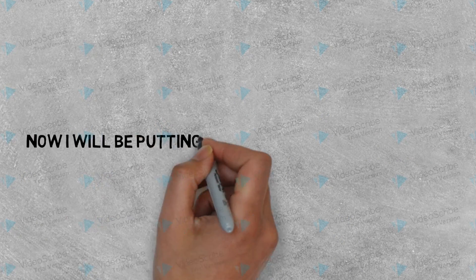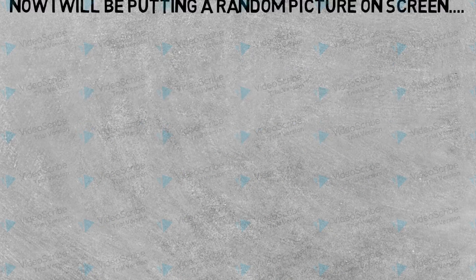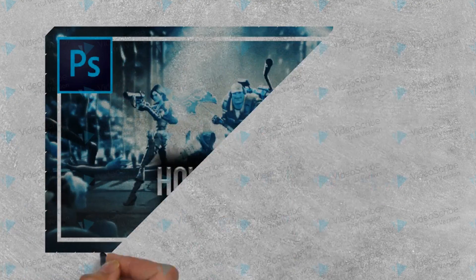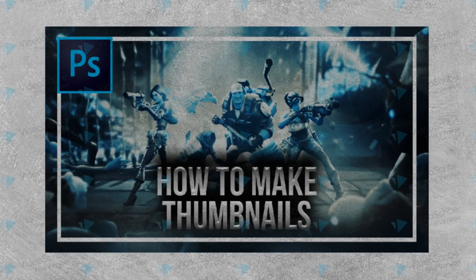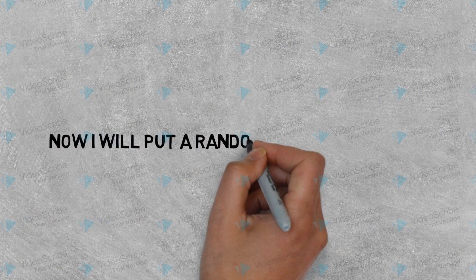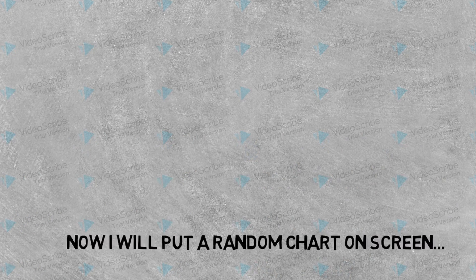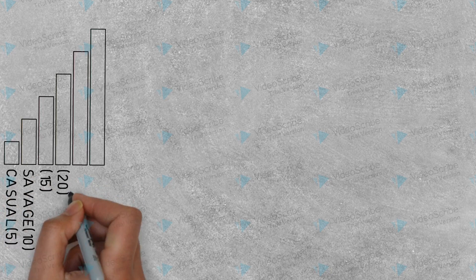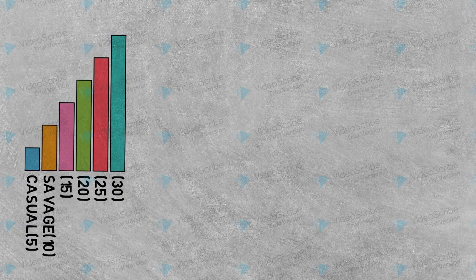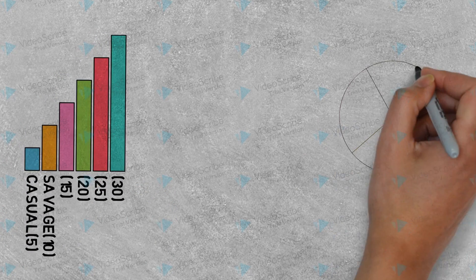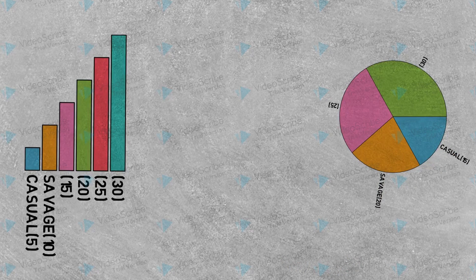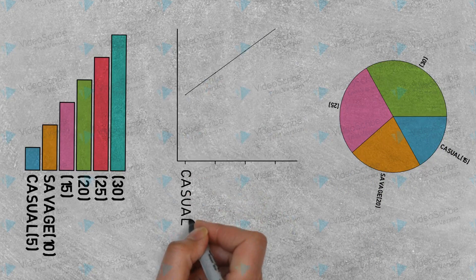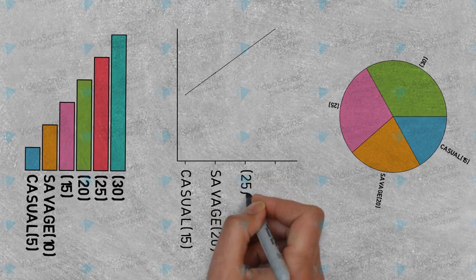I just need to try and make this last long so you can see how it looks. Now I will be putting a random picture on screen. This is the picture, a thumbnail. Now I will put a random chart on screen. This is the bar chart and I will add some color. Now we'll do a pie chart and of course with some color. Then we'll do one last which is a line chart. I'm not sure of this color here.